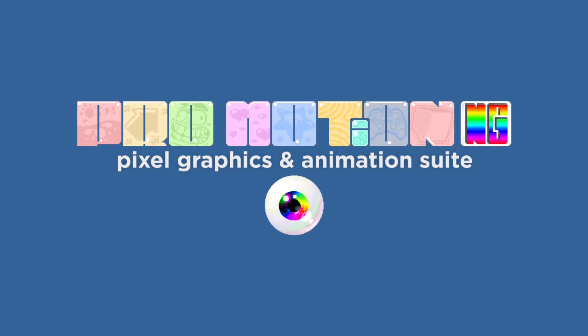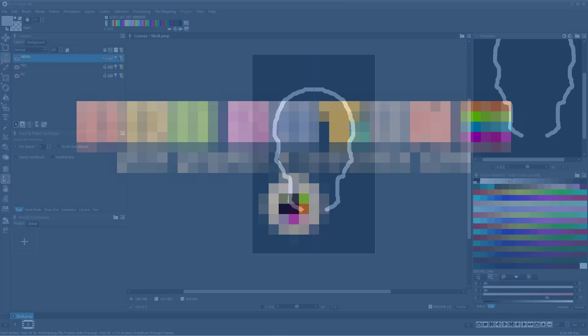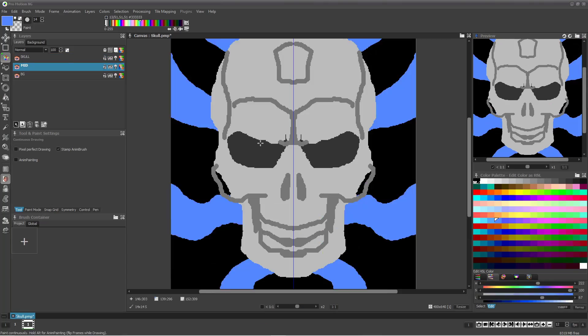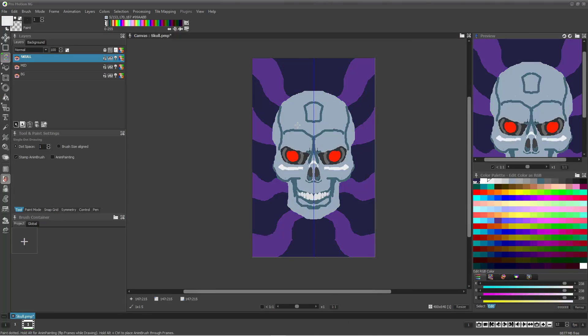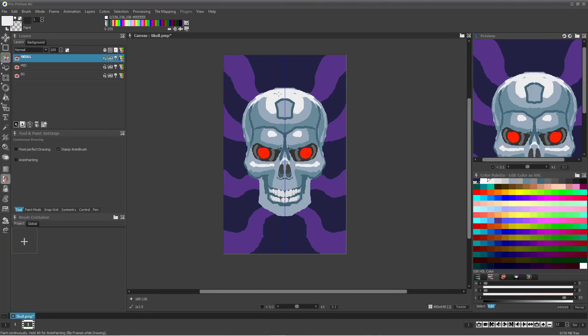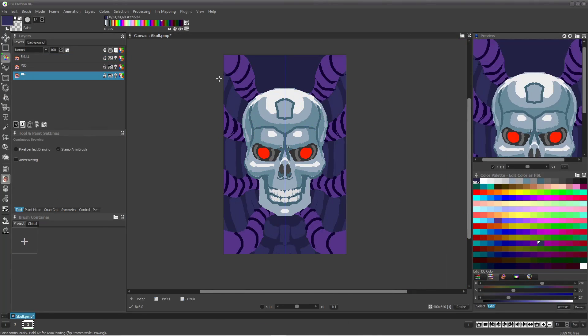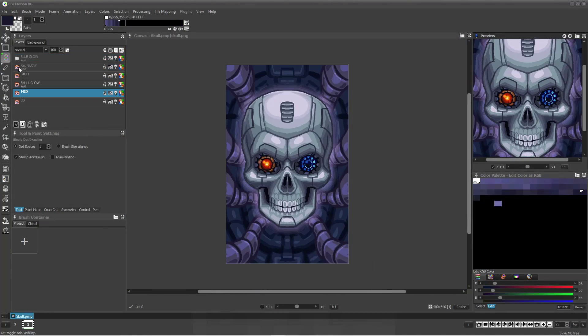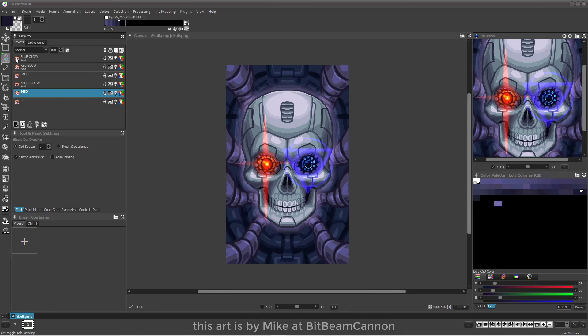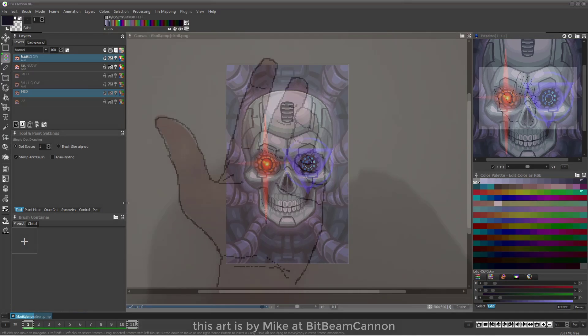Here are some of the recent enhancements to ProMotion NG. All tools have been upgraded to increase features and optimize workflow, and now every tool can be used in Symmetry mode.